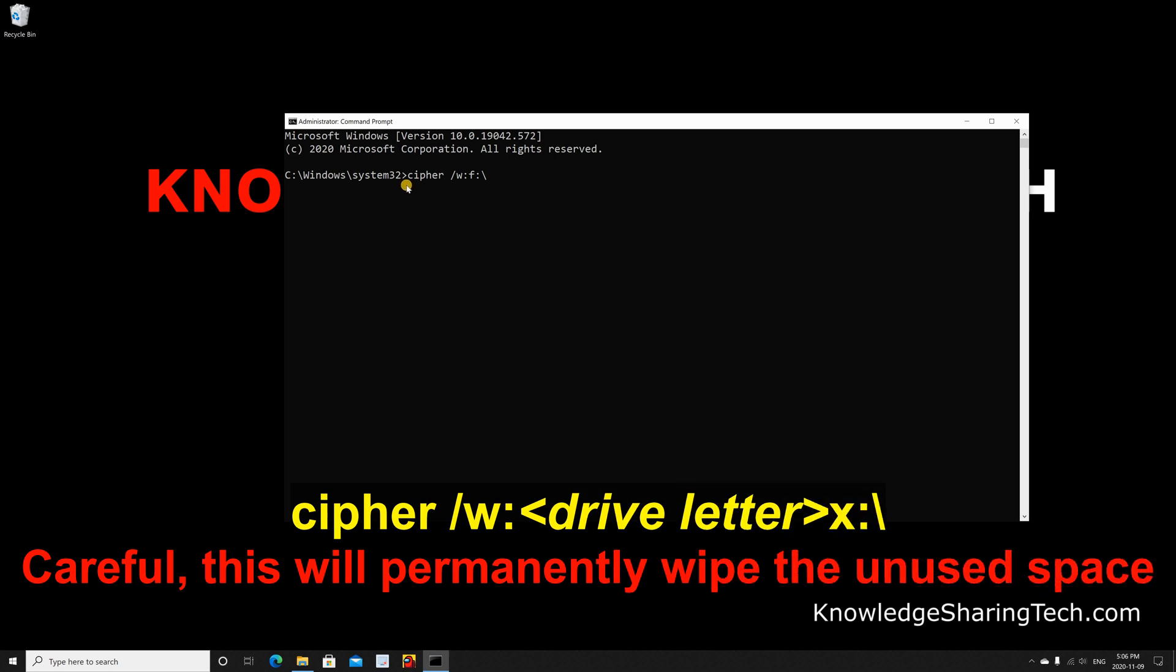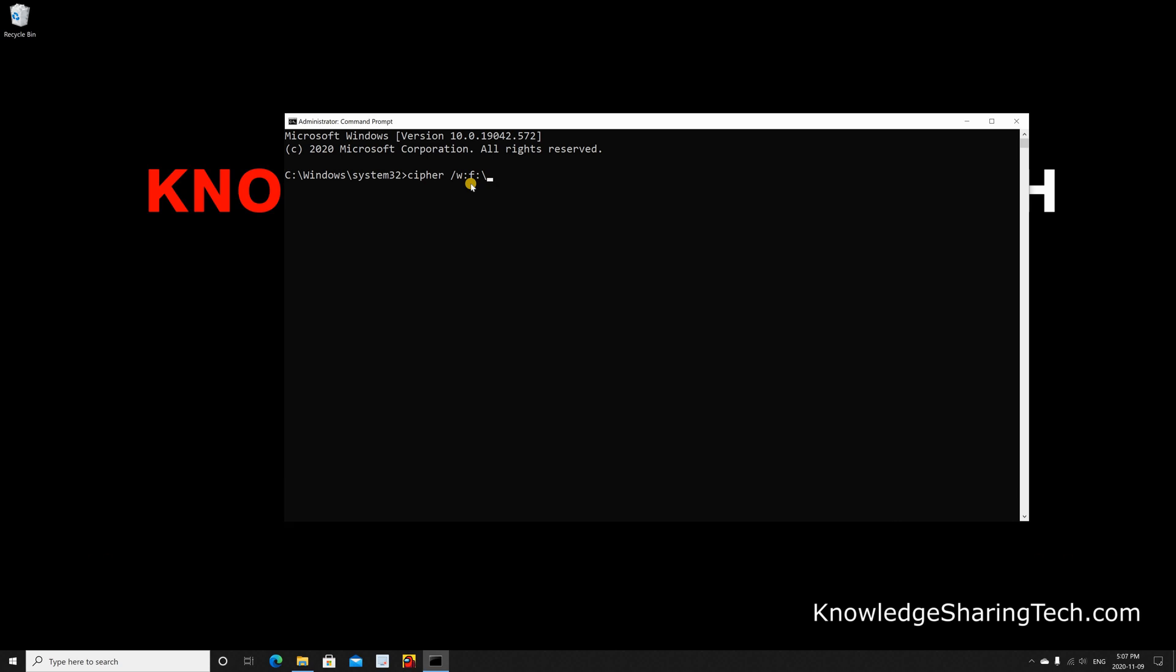So, the command to wipe the empty space on the USB key is cipher /W: followed by the USB key drive, which is F in this case, then colon backslash. And I said empty space, and this is why it's important to delete the files first, because otherwise cipher will not wipe the files if they exist. It will only wipe the empty space. After you key in this command, press Enter.